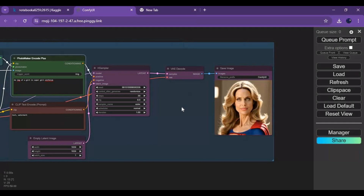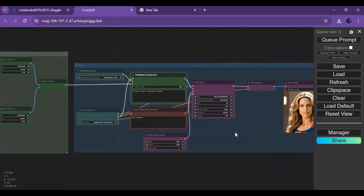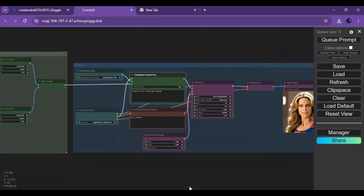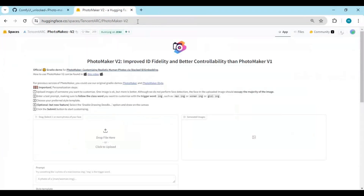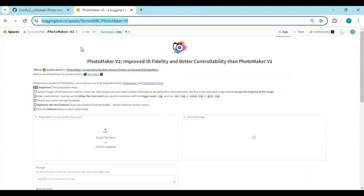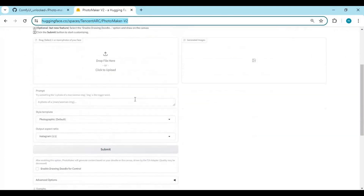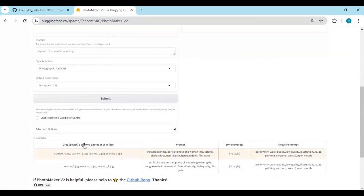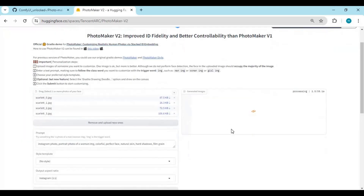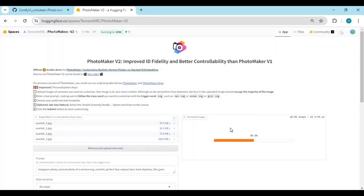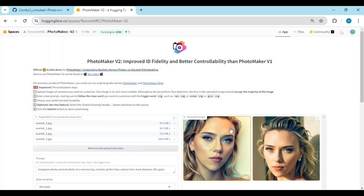You can also try the demo by clicking on the Hugging Face link in my description. Simply upload a picture or a set of pictures, type a prompt, and click Submit. You will love how realistic they will look.